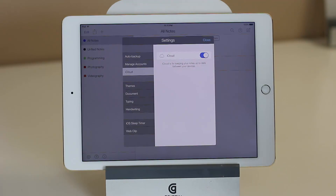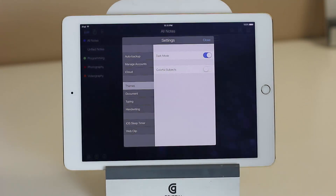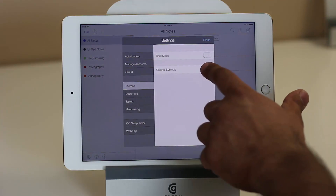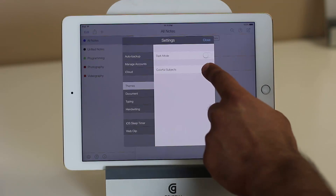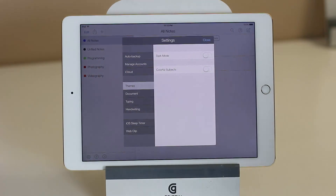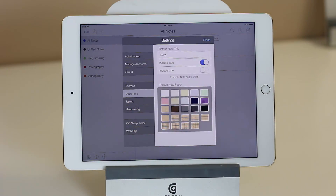A couple other things I want to show you is if you go to themes, you can actually enable a dark mode. You can also make sure that the subjects you create for your notes can be colorized — every color for a specific subject is highlighted for you, so you can more easily distinguish them. And if you go into a document, you can set some default tones for a brand new note.